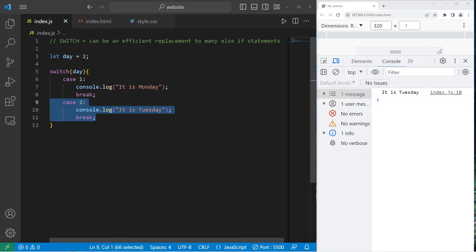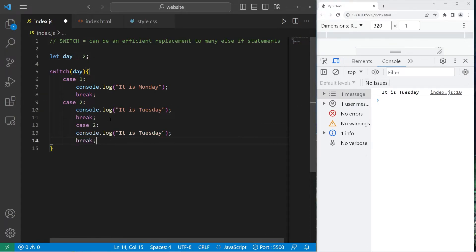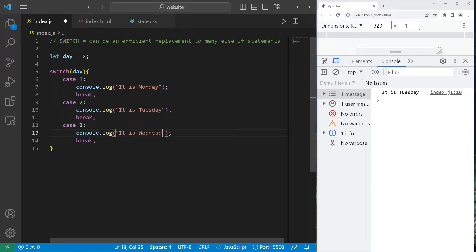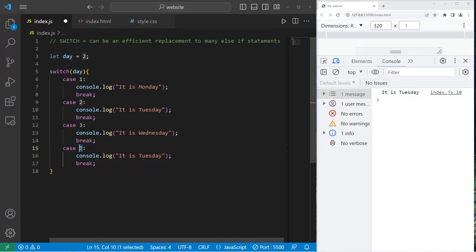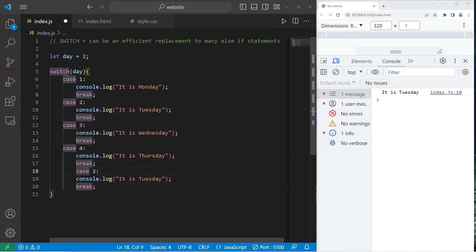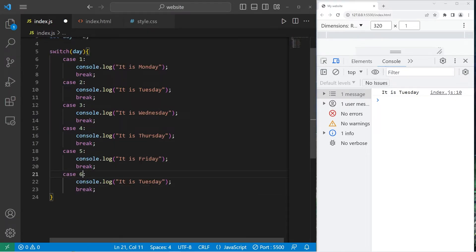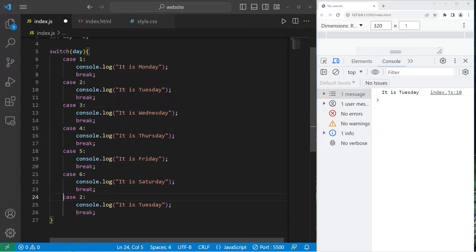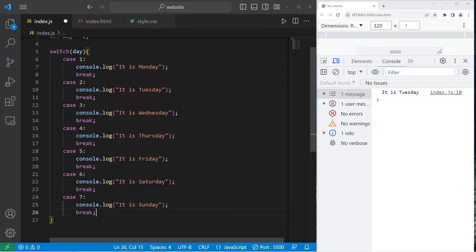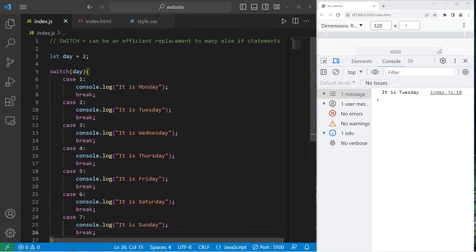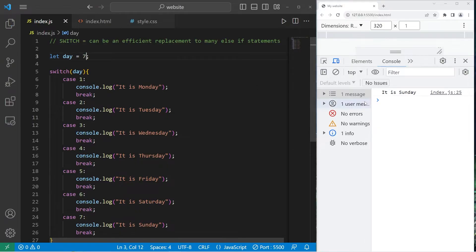Let's do this all the way up to case 7. All right, we have cases 1 through 7. If I change day to be 7, well then, it is Sunday.